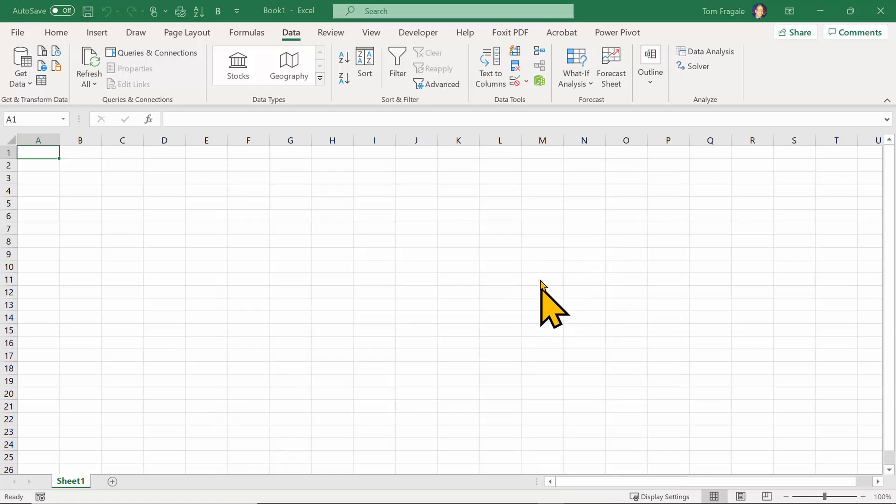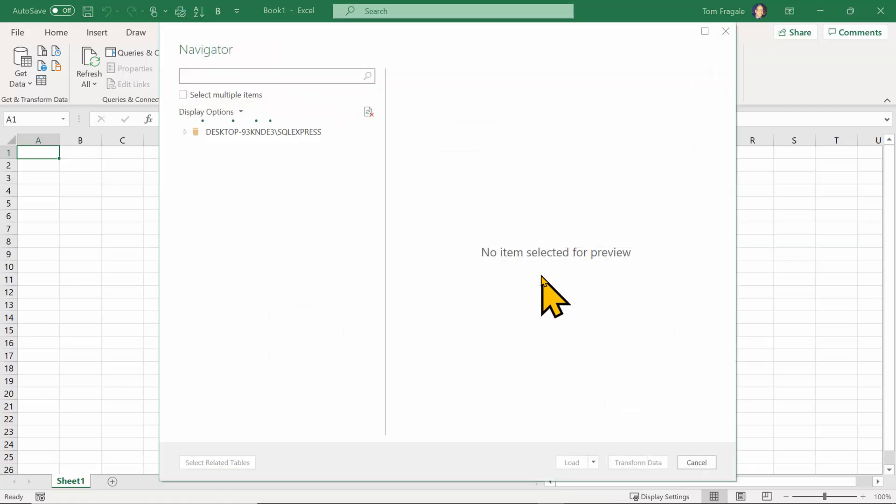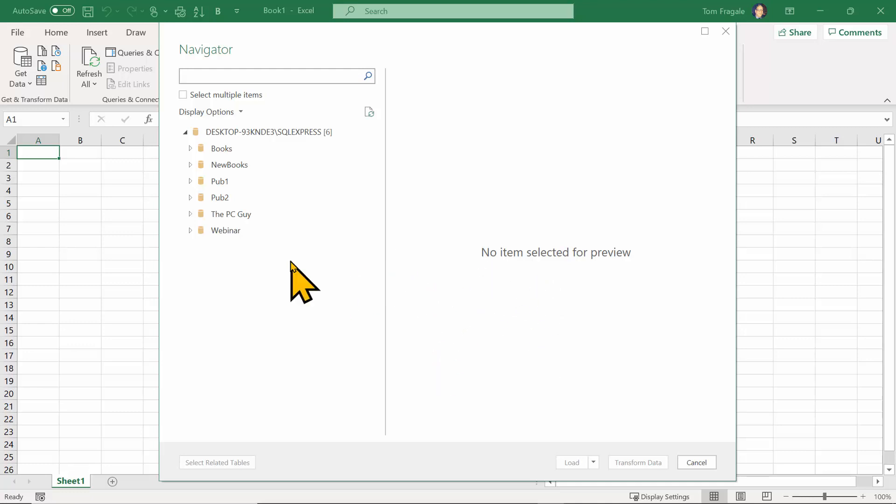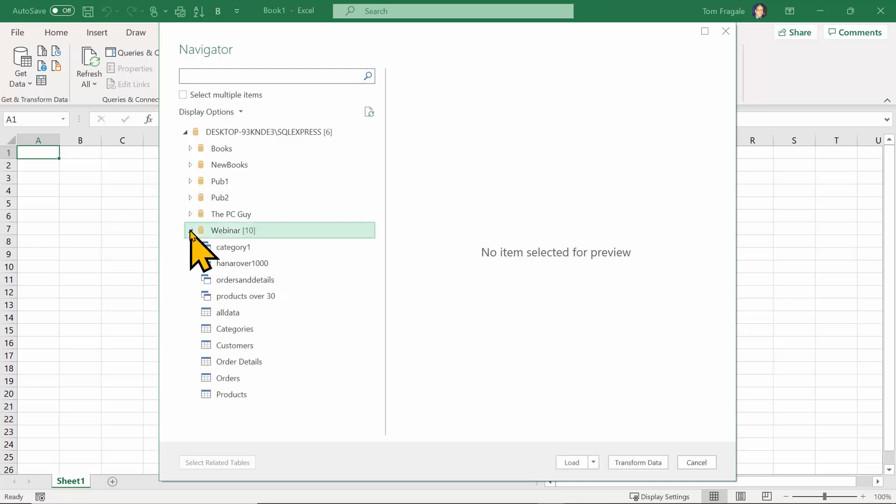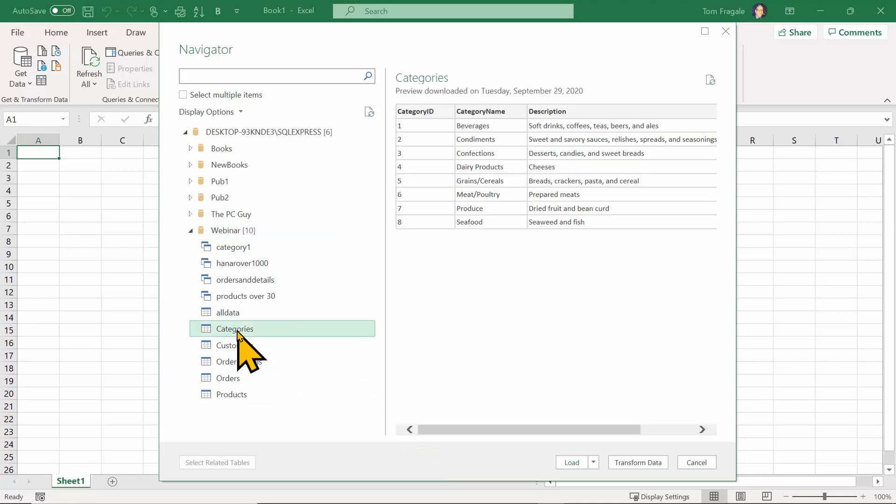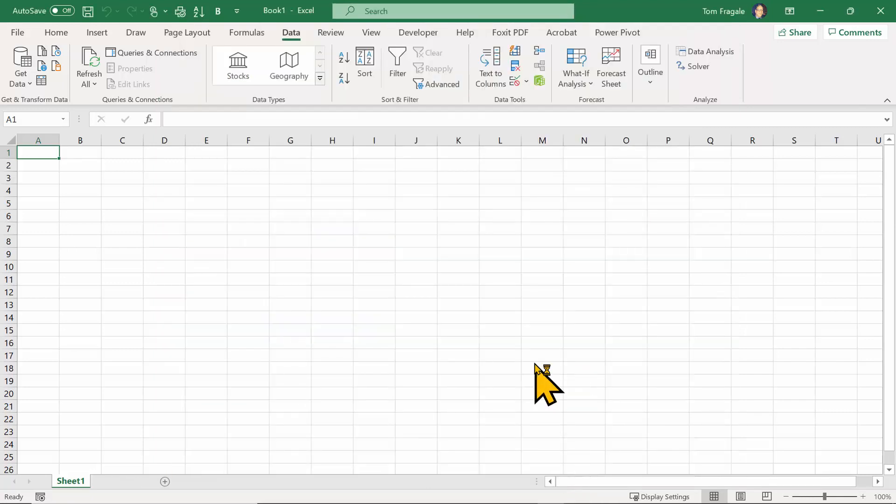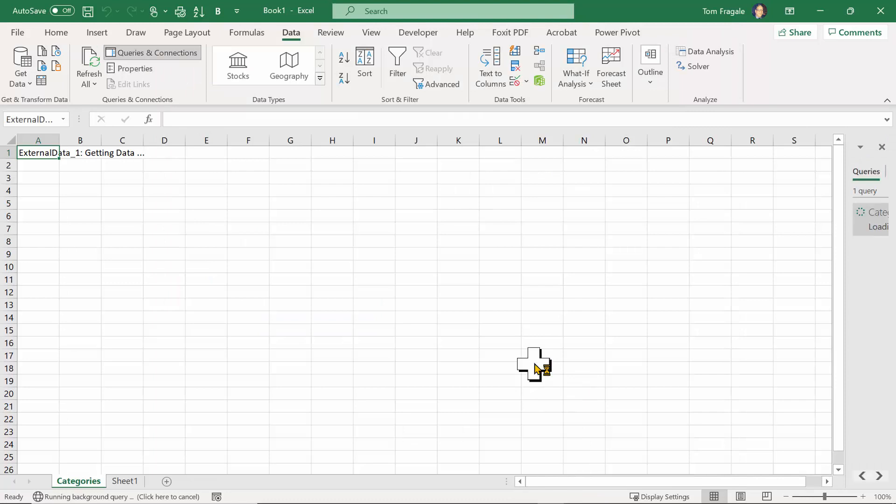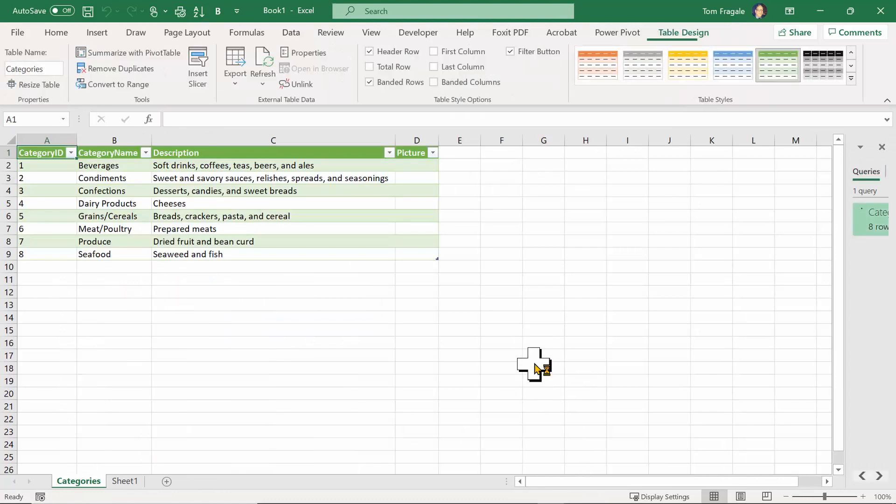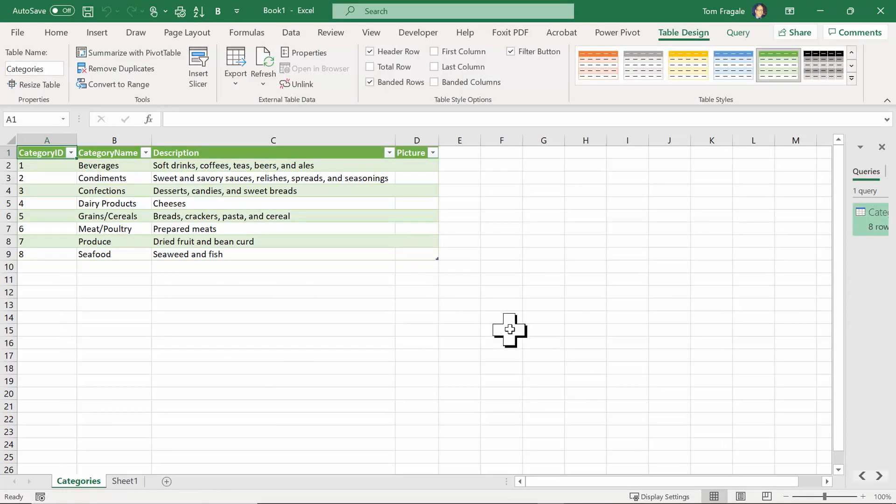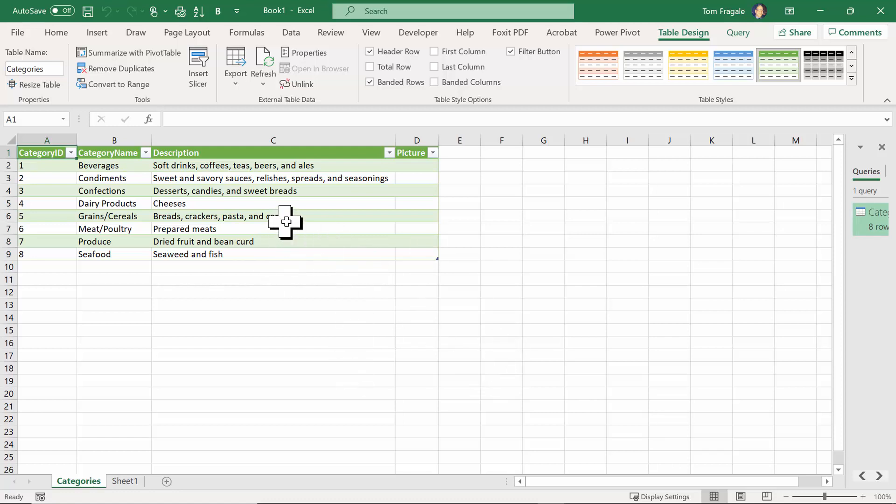It's now trying to connect to that server. These are the databases on that server. So again, your IT team will tell you which databases are relevant for your needs. So I'm going to pick on this database, and I'll pick on this table, and I'll pick on load. And now that table is going to come right into Excel. Notice how it comes in as a formatted table. So then you can actually treat it like any other formatted table and make reports and charts and those kind of things.